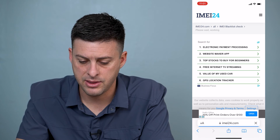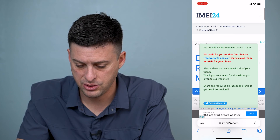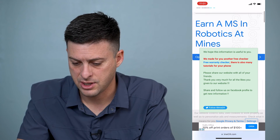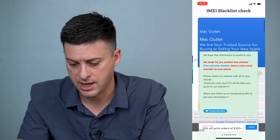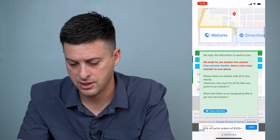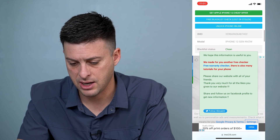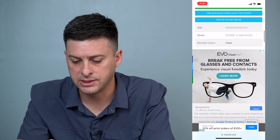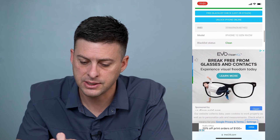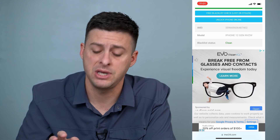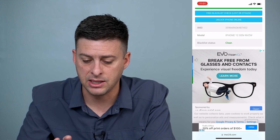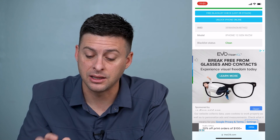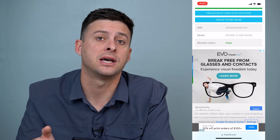This will check it again — scroll down out of that. If you scroll down, you can see it says this IMEI's blacklist status is clean on this iPhone.